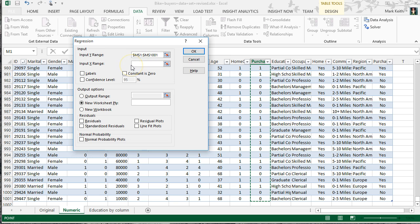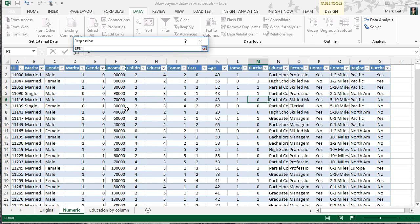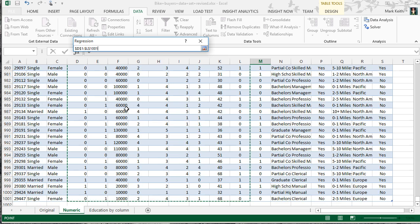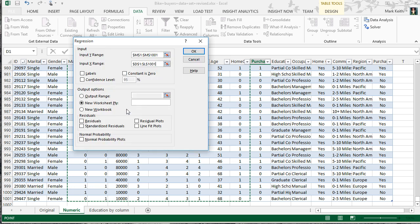For the Input X range, the nice thing about linear regression, unlike a simple one-way ANOVA, is that I can have a set of X values or independent variables. Unlike a simple correlation where I look at pairs of variables, each X variable is going to control for or account for and remove the variance due to all the other variables. Let's select from Marital Status over to Home Ownership, leaving off Purchase Bike, then Ctrl-Shift down, Enter. Check the labels box since we included them.